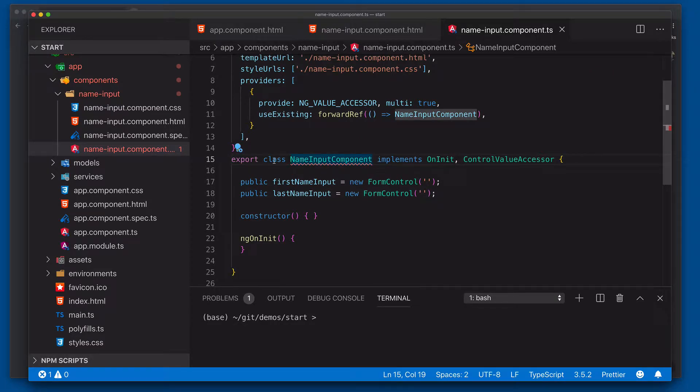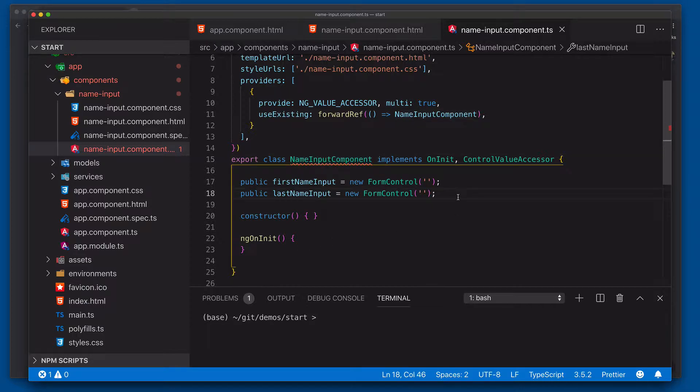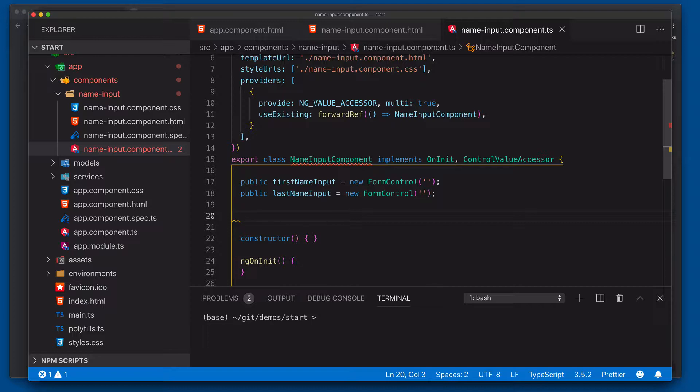And so now we need to come into here and actually wire up all of the methods to match the signature of the control-value accessor. So the first thing we're actually going to do here is we're going to need to wire up our onChange and onTouched functions. This is what allows the actual reactive forms to know when we've actually touched the actual control and when we've actually changed the control. Because remember, from the perspective of reactive forms, it's viewing this whole component as the control. It's not really looking at the individual input fields within it. We have to wire all of that together.